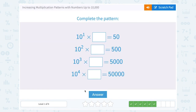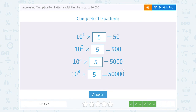10 to the first power times what number gives us 50? That would have to be multiplied by 5 to make the first digit 5. You can follow the same pattern — these would all have to be 5 to make the first digits 5, and then the powers are telling us how many place values to move it, or how many zeros to put on the end of our answer.